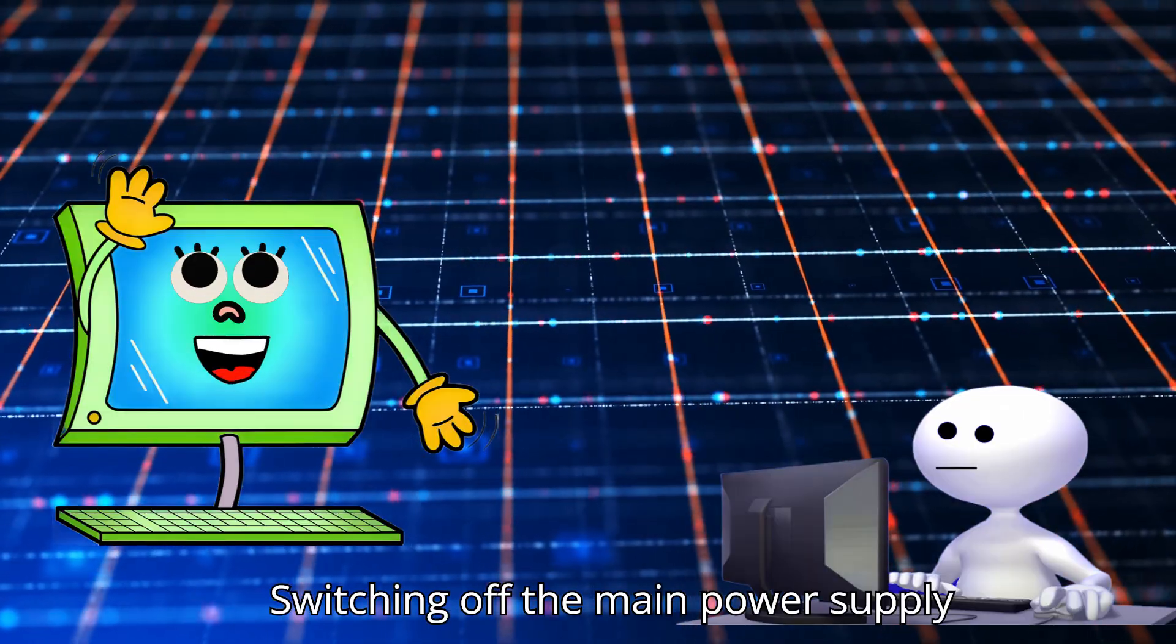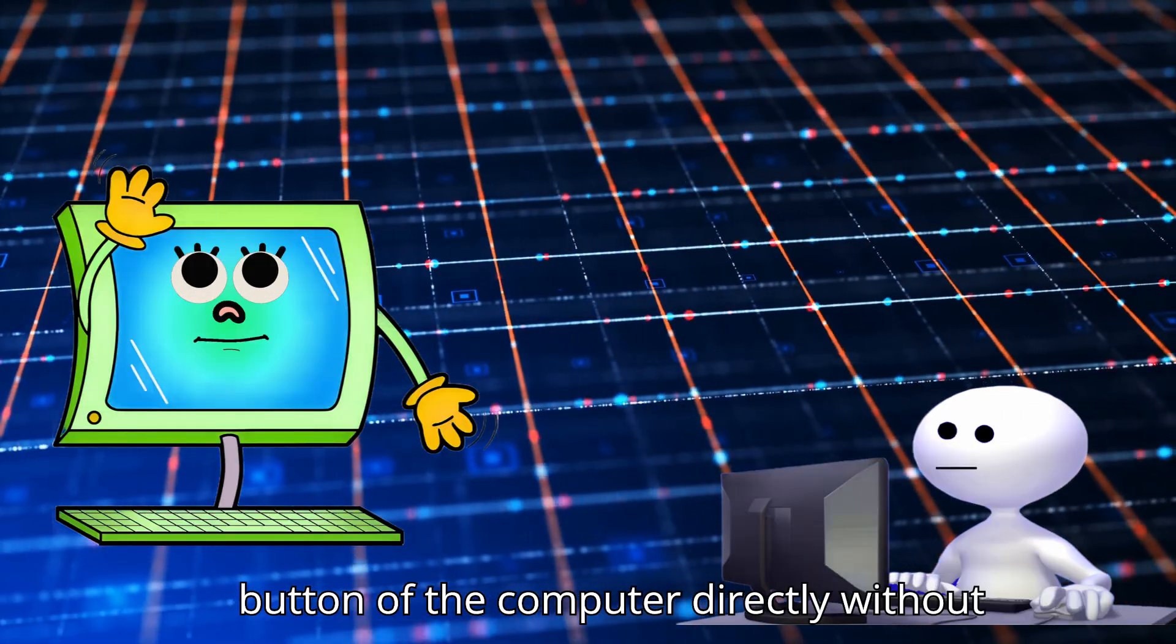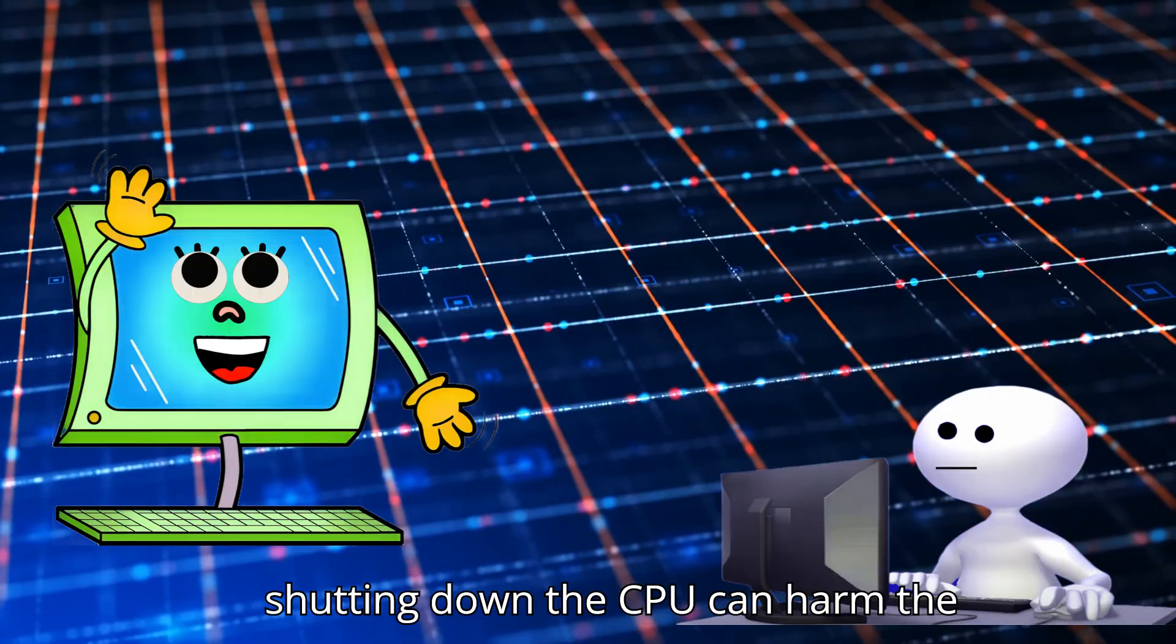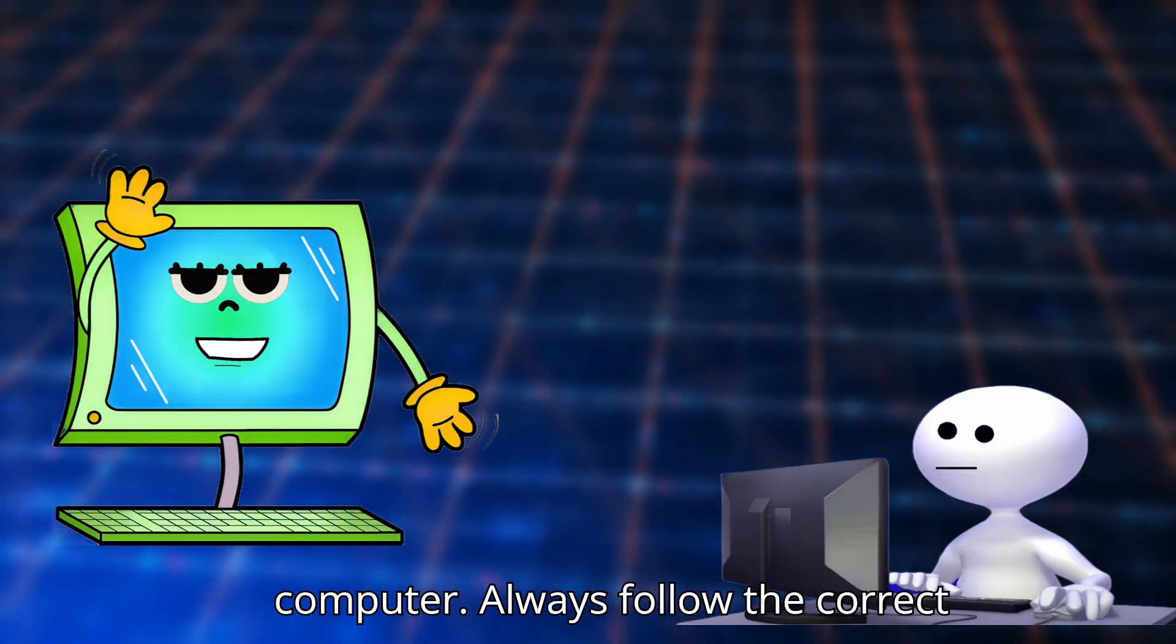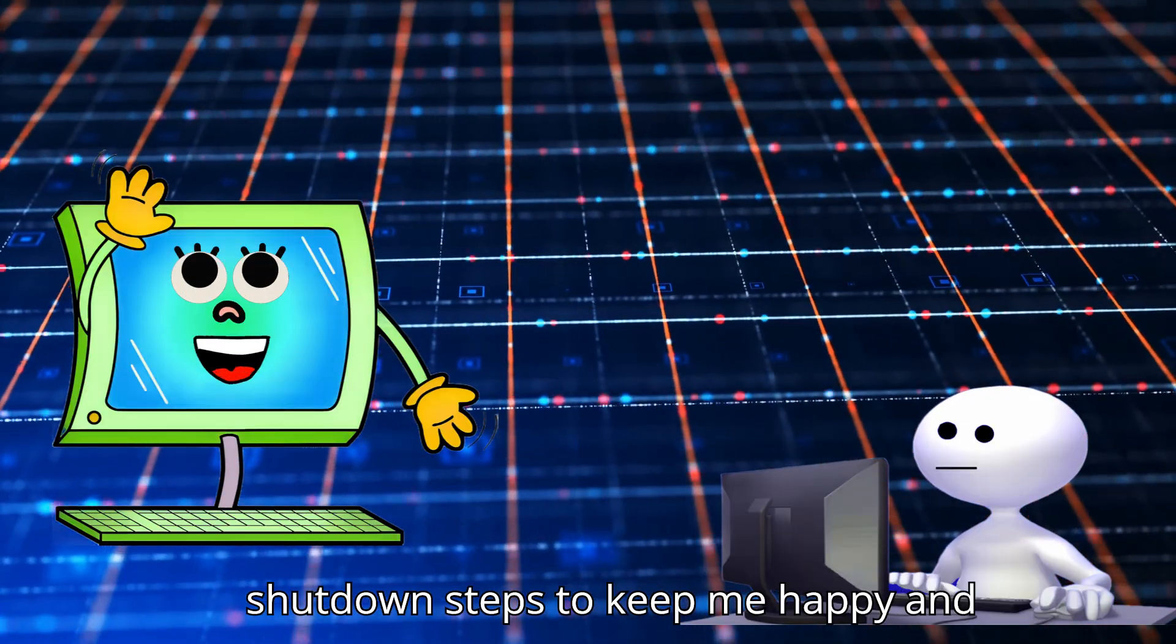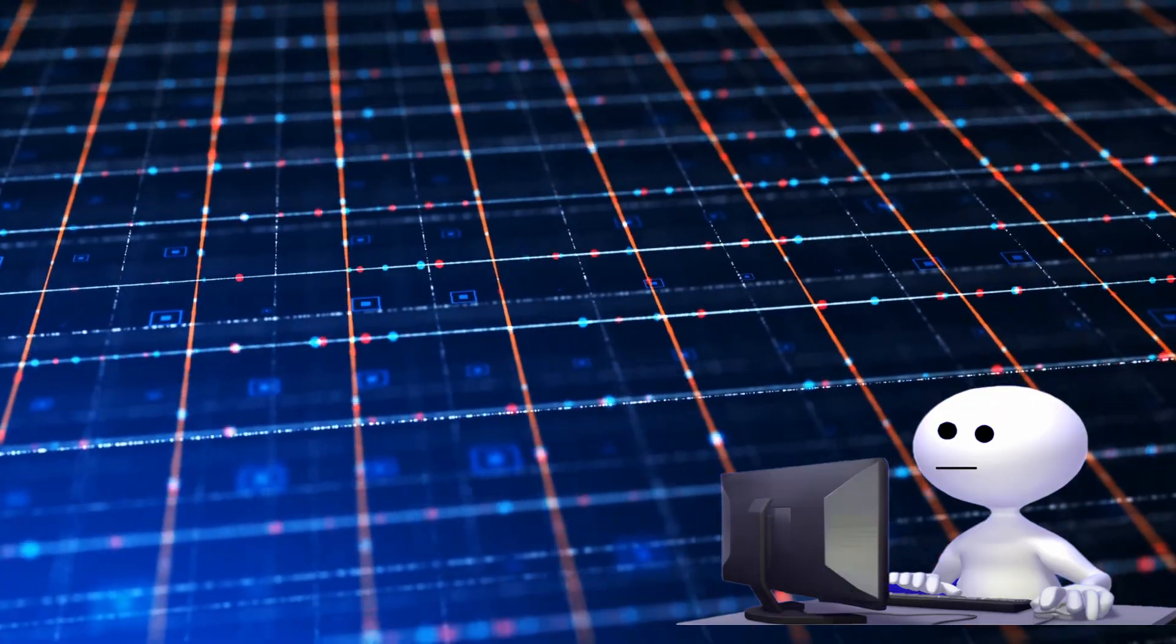Shutting off the computer directly without shutting down the CPU can harm the computer. Always follow the correct shutdown steps to keep me happy and healthy.